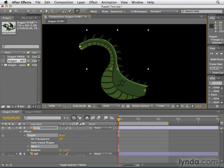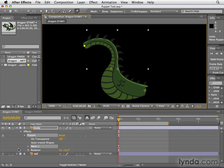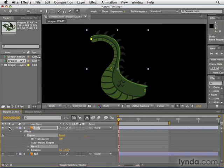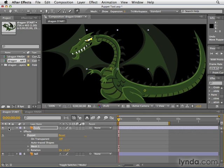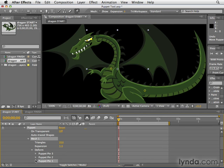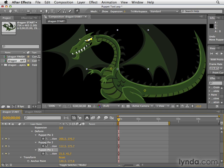I'm going to hit Control or Command Z to undo this, then unsolo the layer so we can see the head as well. I'll keep undoing until we get back to square one, then unsolo it. One important thing about the Puppet Tool is that it creates a keyframe at the current frame when you create the puppet pin. If we open up the layer, then Effects, Puppet, Mesh, Deform, and Puppet Pin 1, 2, or 3, we can see the stopwatch has already been clicked and keyframes have already been made.